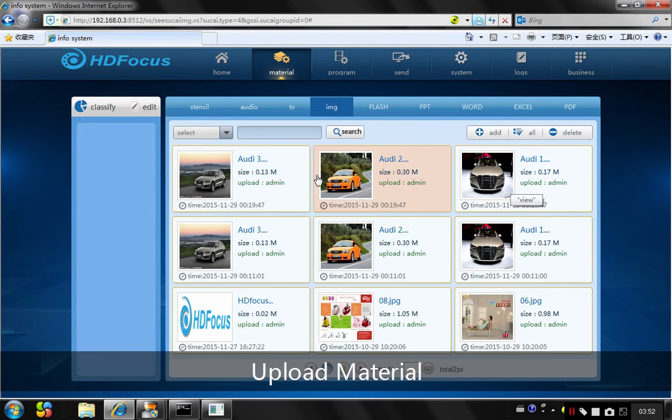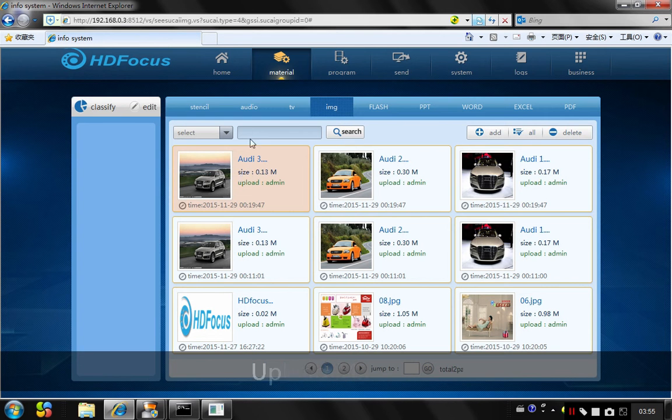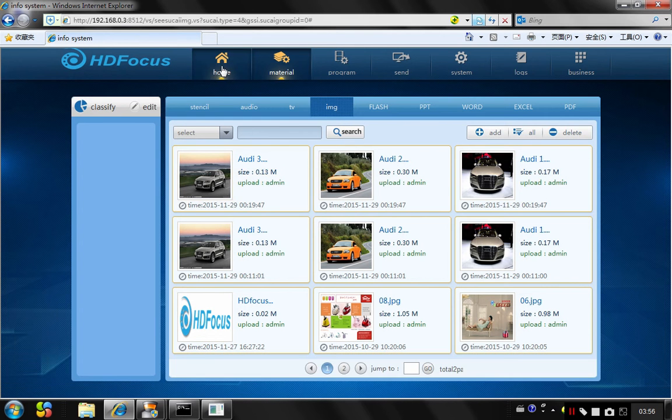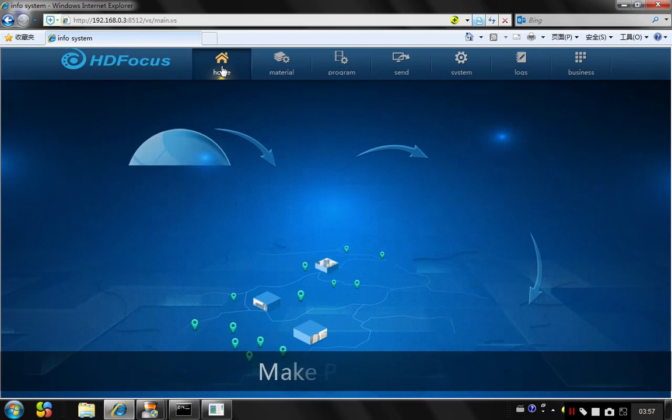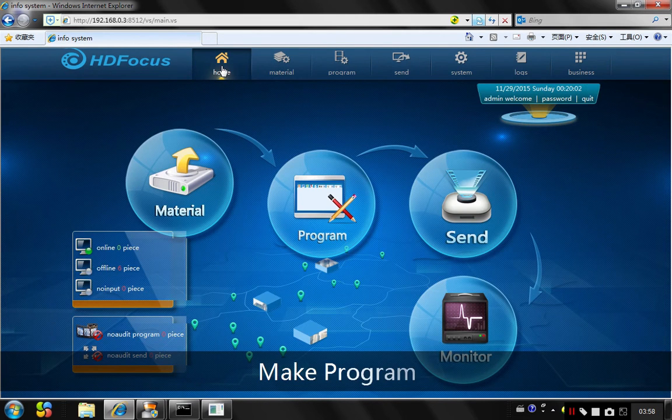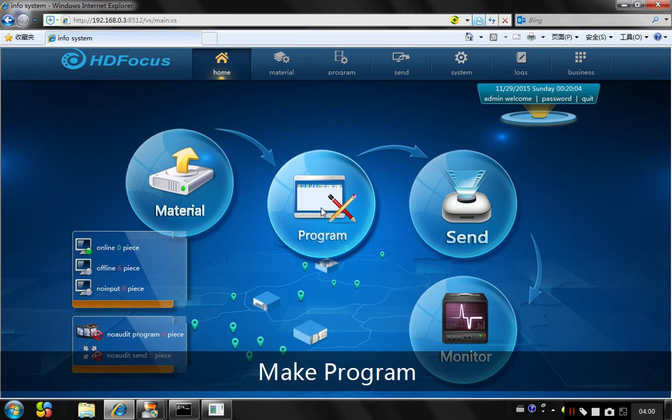So by this way, you have uploaded all this material at once. And then, I will go to make a program based on these materials.